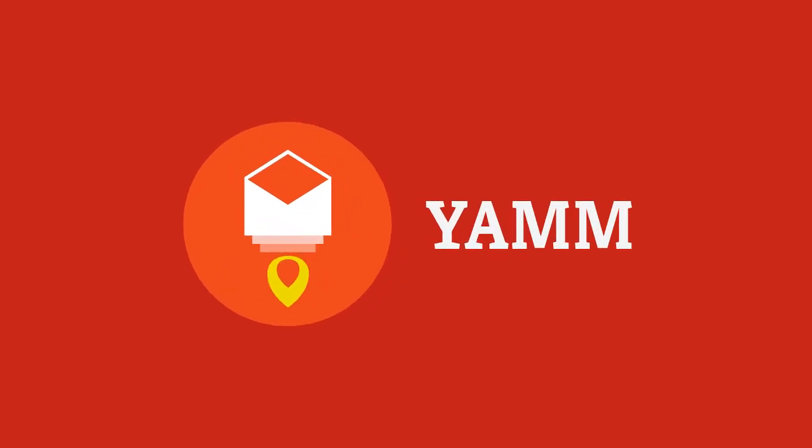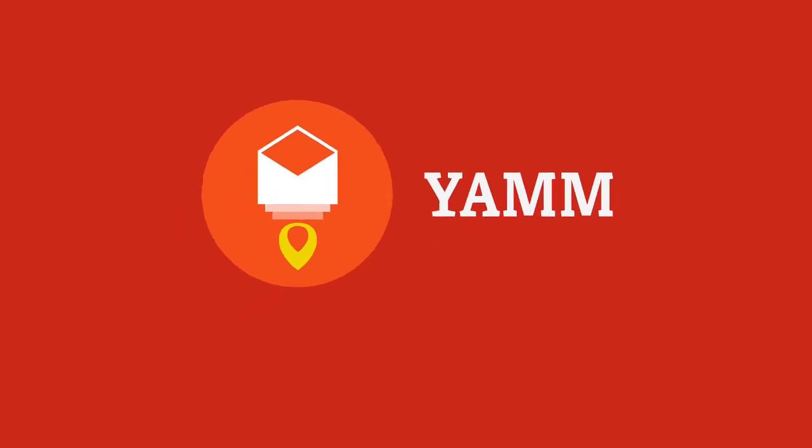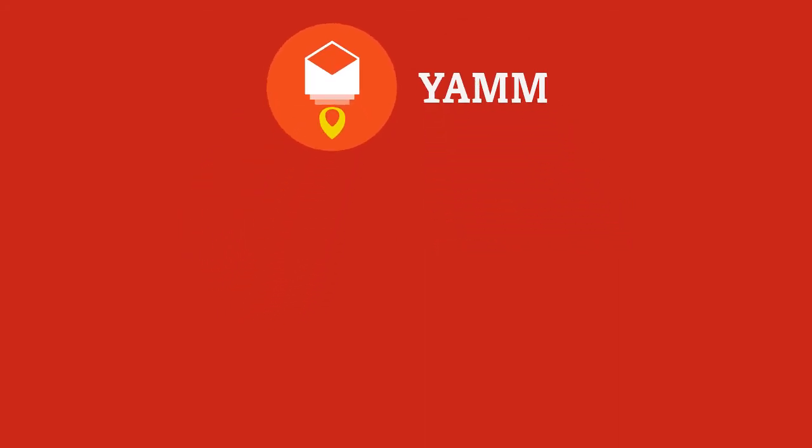Want to learn more about this feature? Click this card in the corner to visit our Help Center article. And check out our other videos for more amazing features in YAMM.